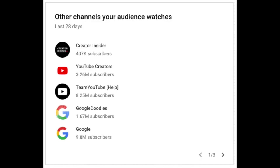First update this week is a new card that we've launched on Studio Analytics on desktop. This card is going to show you the other channels your audience has been watching consistently over the past 28 days.